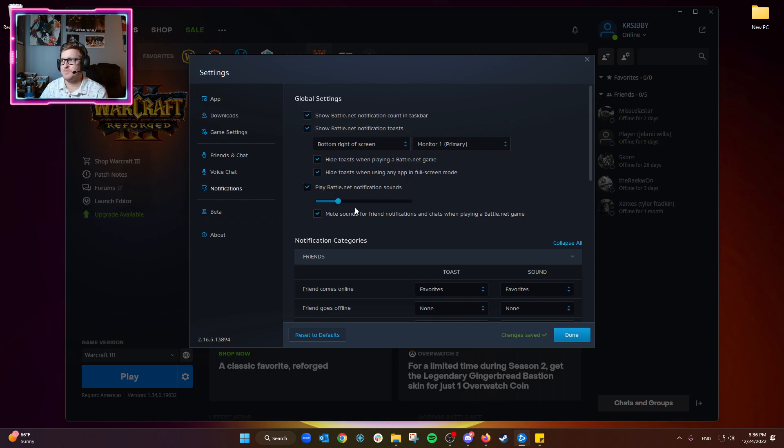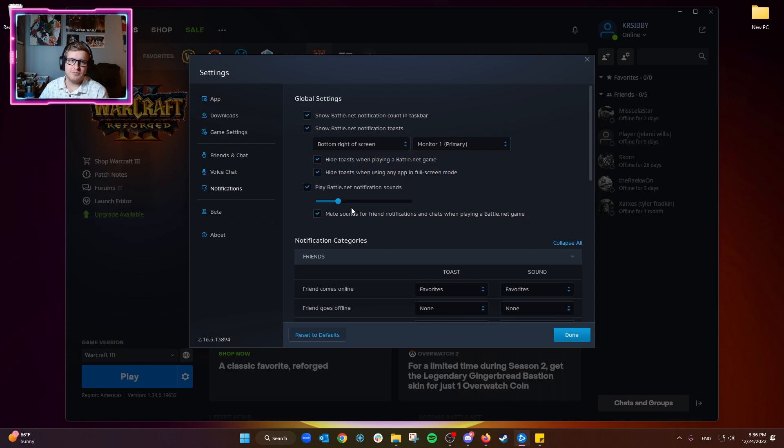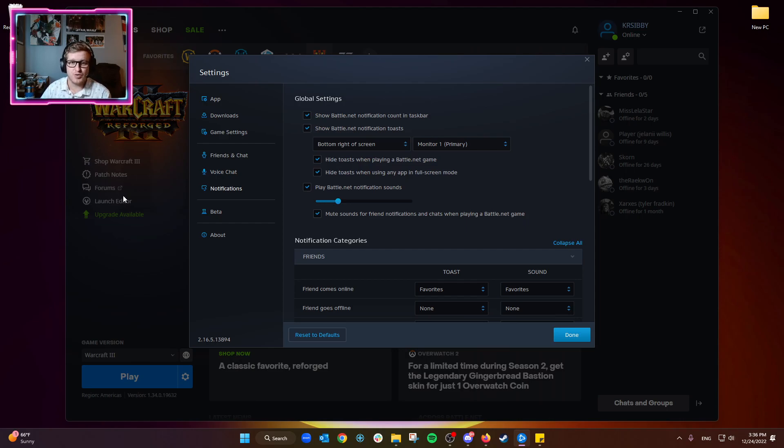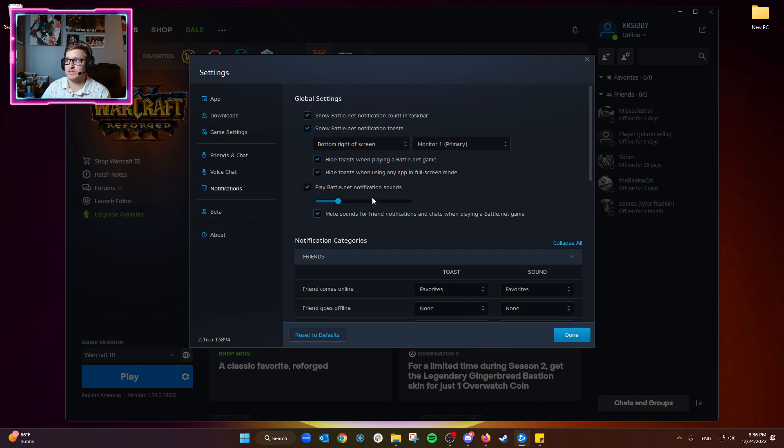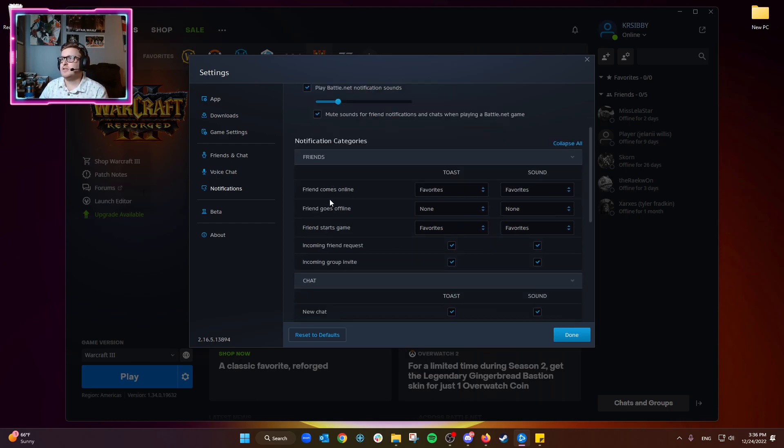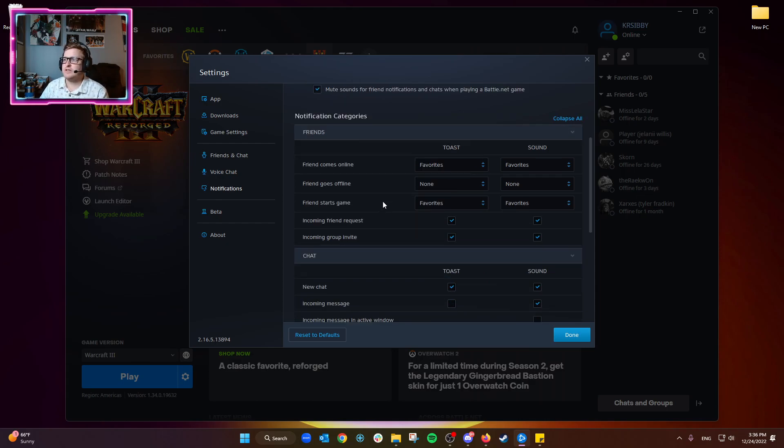Mute sound for friend notifications and chats when playing a Battle.net game - this is similar to the one above. It's just if you're in the middle of a game, it won't bother you with these notifications, so we'll leave that on by default. The notification settings down here just get a little bit more granular - some of the chat settings and some of the voice settings.